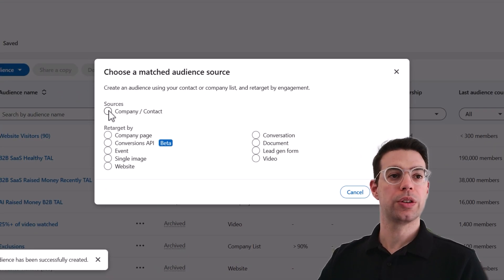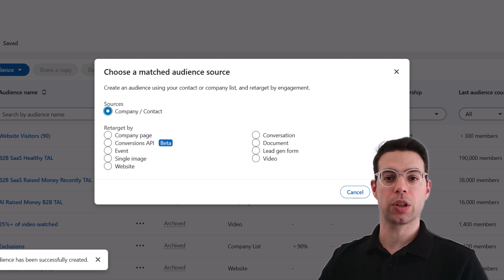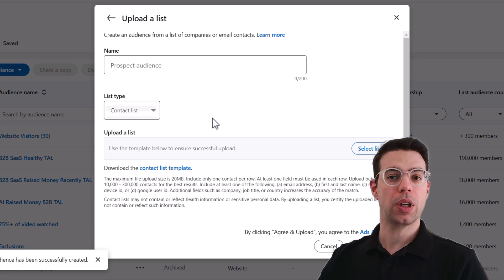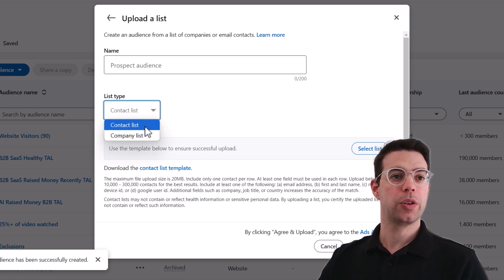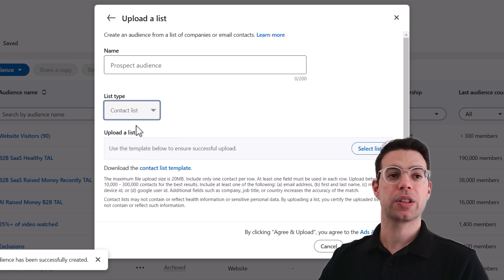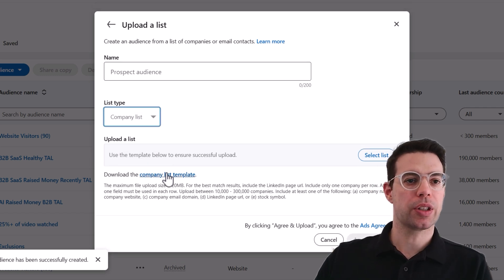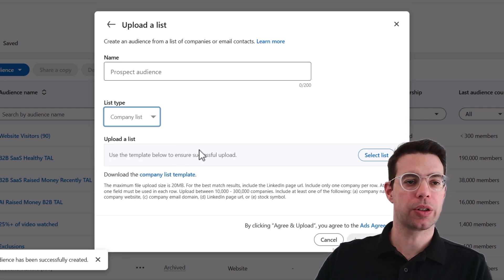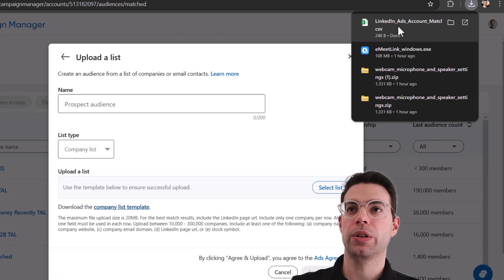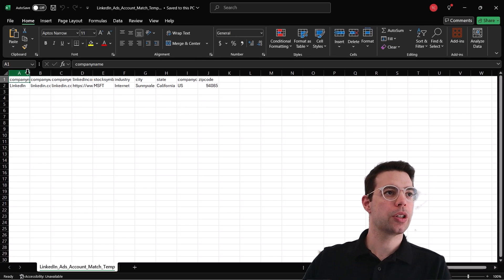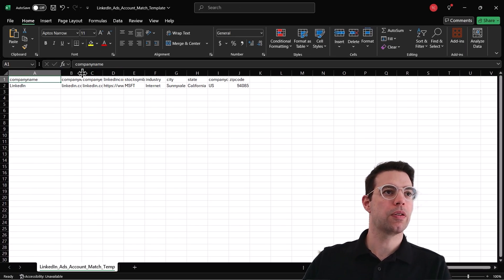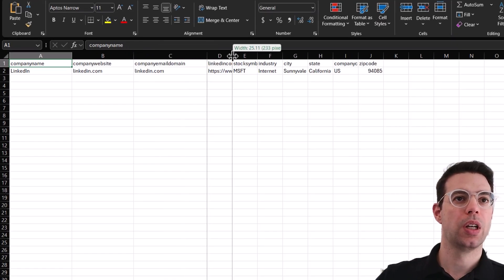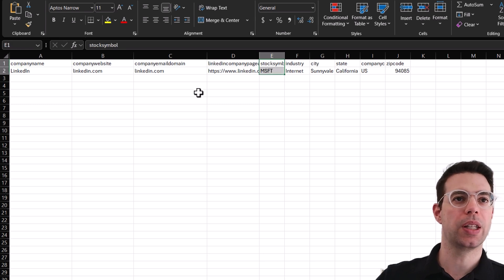One of the most important audience types is uploading a list of companies or contacts — especially important for account-based marketing. If you're targeting contacts use the contact list; for companies use the company list. There are two different templates to download. You don't need to fill in every field, but when you upload a list of companies, LinkedIn will do its best to match the company name and information to the actual company and its employees.